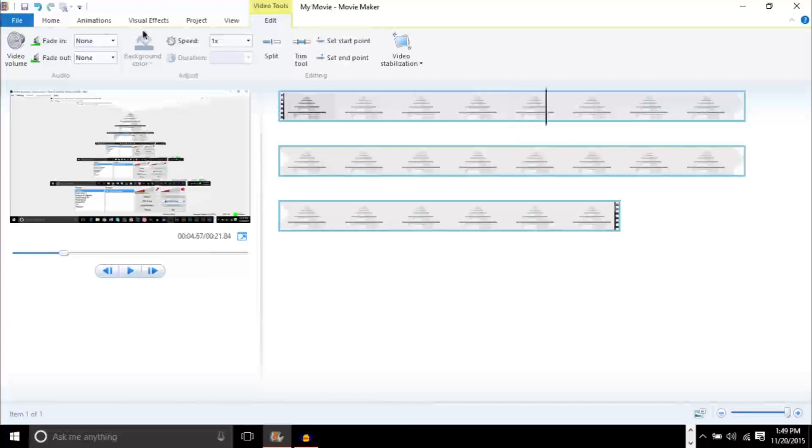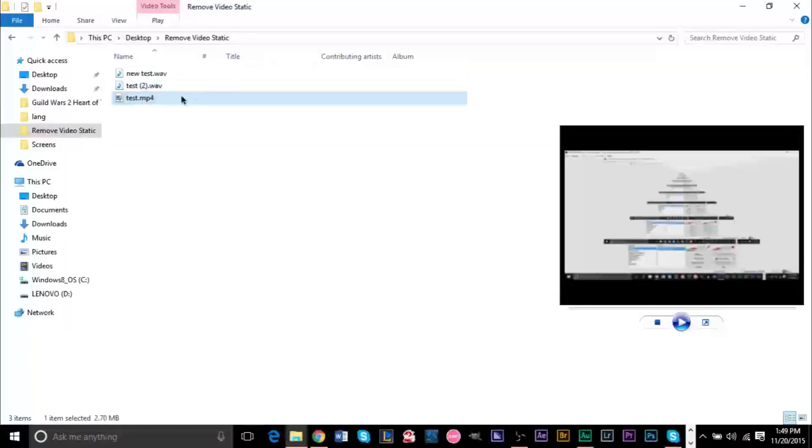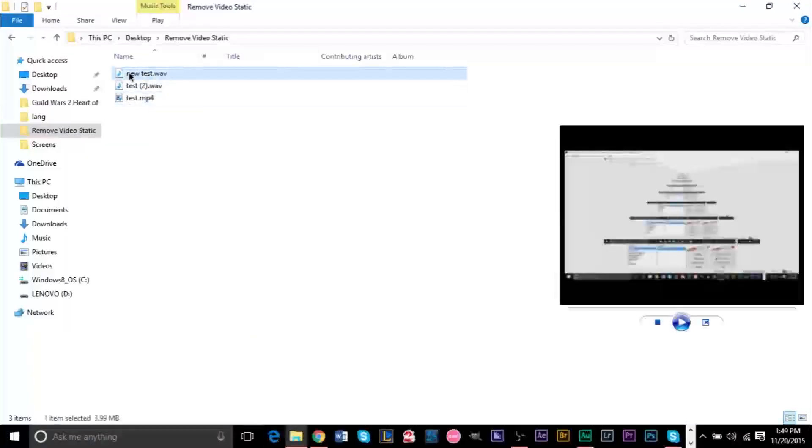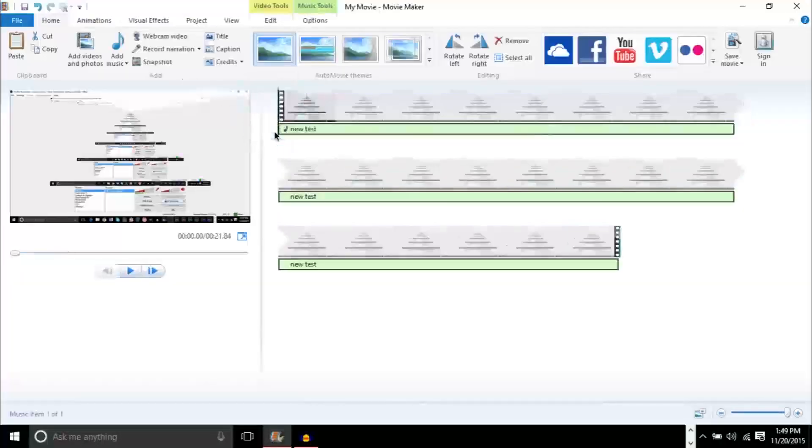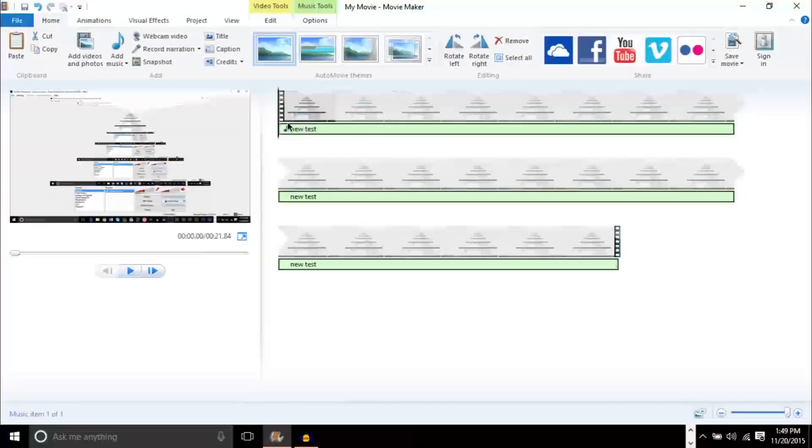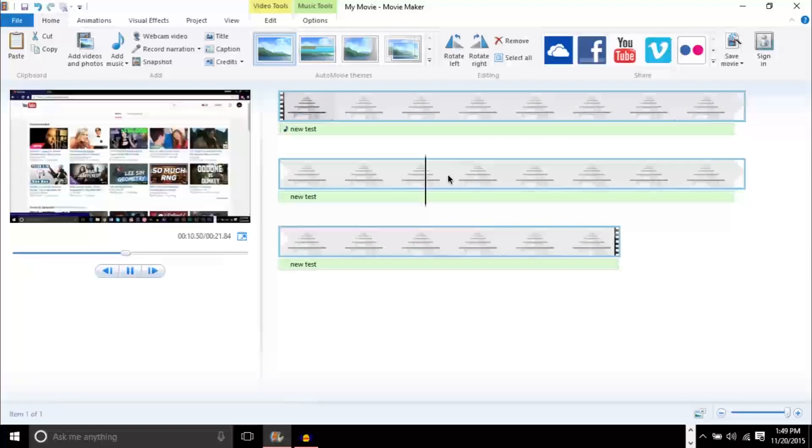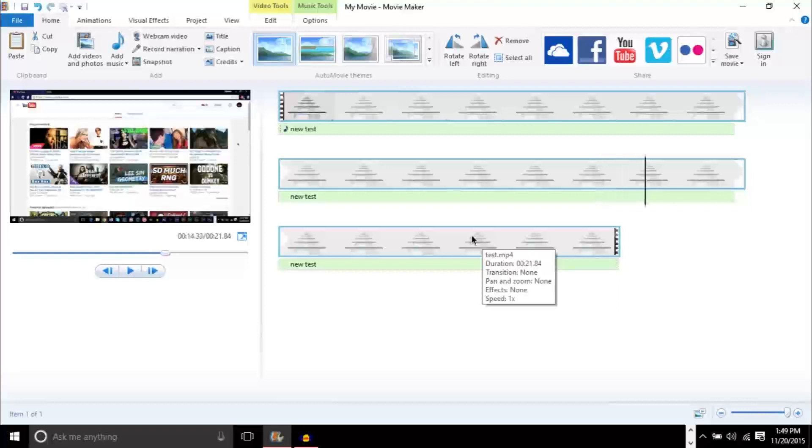The next thing you want to do is go back to our folder here and drag our new audio into Movie Maker. And you'll see now when the track is at the bottom here. Testing one, two, three. Testing one, two, three. As you see, now our video has the new audio.